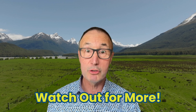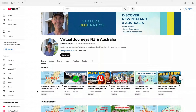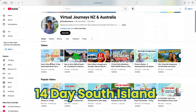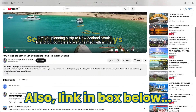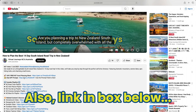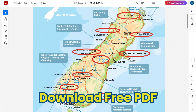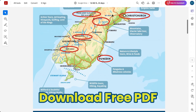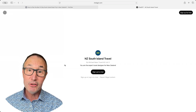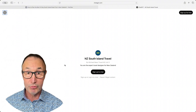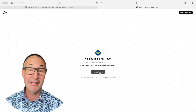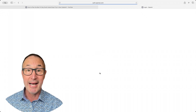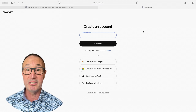But first, there's something most people get wrong. Let's dive into this step by step. First thing: go to our 14-day South Island travel itinerary video — you'll see the ChatGPT prompt linked right there. By the way, you can still download the free PDF version if you prefer. Now, if you've never used ChatGPT before, don't worry. You'll need to sign up, but it's just like creating any other account — email, password, done. It takes about 30 seconds. The free version works perfectly fine, so you don't need to pay anything.